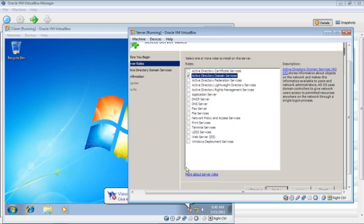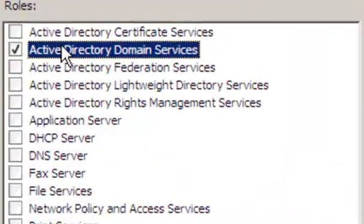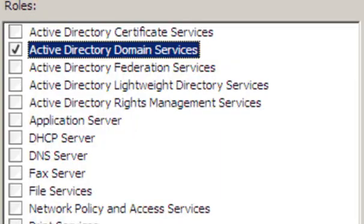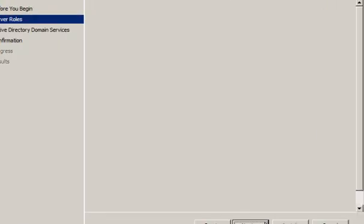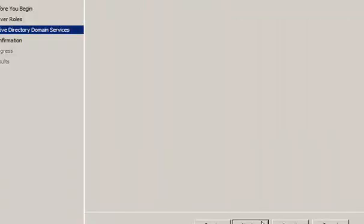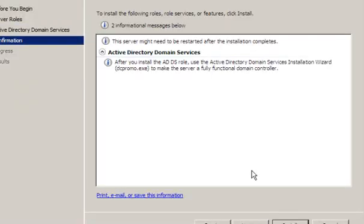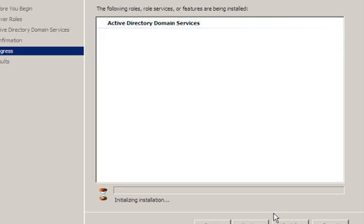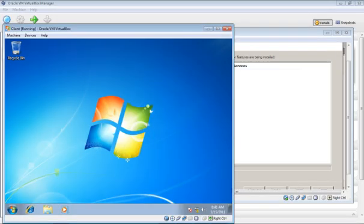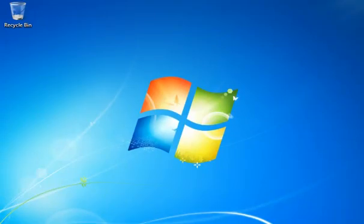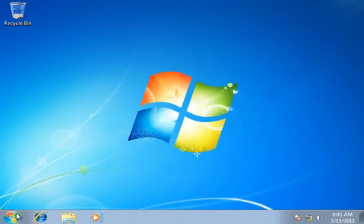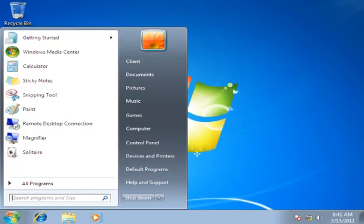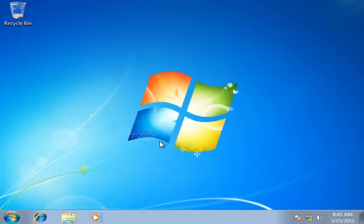For your server to properly become the domain on which your client connects, you must ensure that your server has Active Directory Domain Services installed in your server roles. So we'll just run through the installation of this. While our server is installing roles, let's get right down to it in the client. So the first step would be setting up the IP address for the client. Let's go into Control Panel.